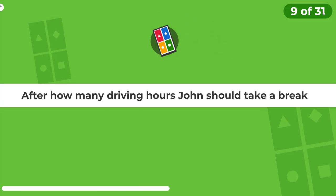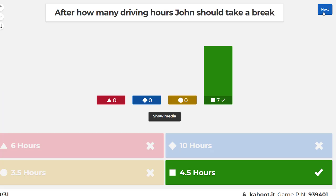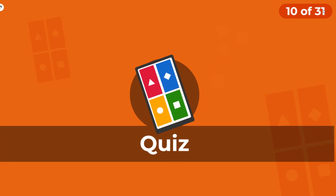After how many driving hours should John take a break? Four and a half hours.